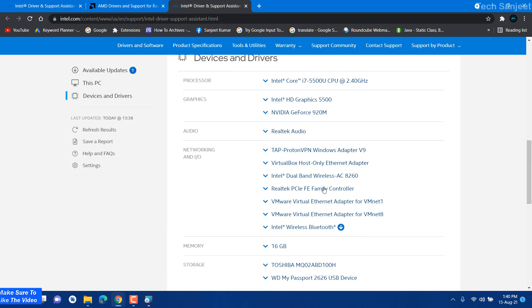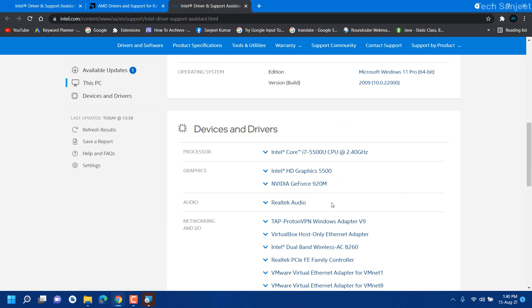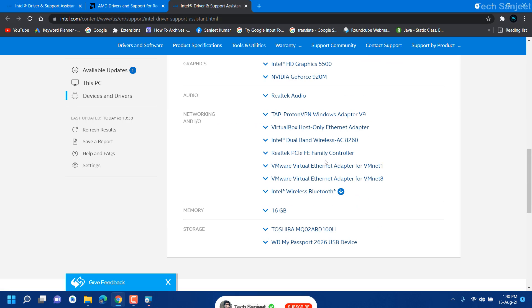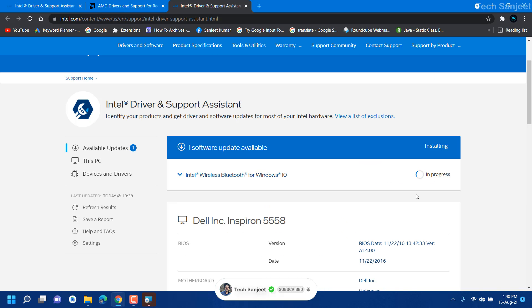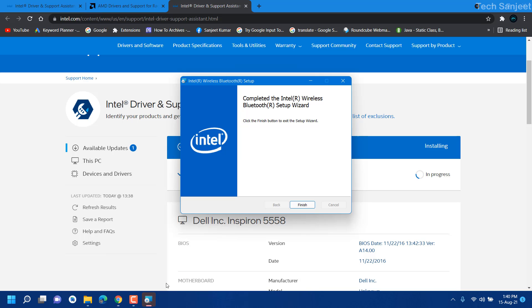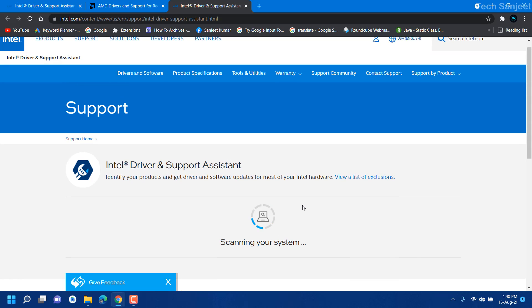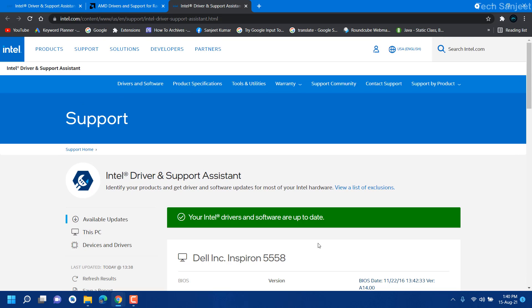In your case if any other driver is not updated like wireless network or any other drivers, that will be shown here like available updates, so you can update every driver or install as I did here. And after restart your system will work perfectly fine, so you will see a green signal showing your Intel drivers and software are up to date.